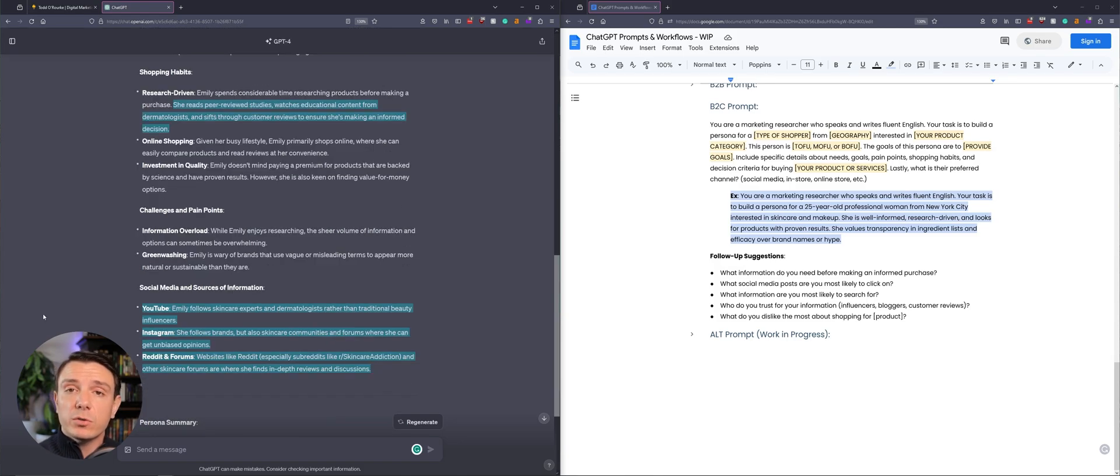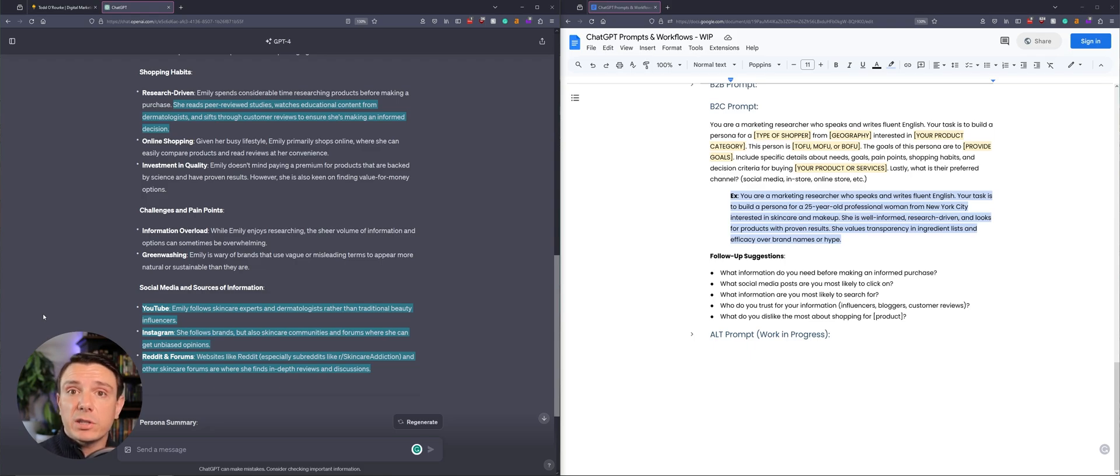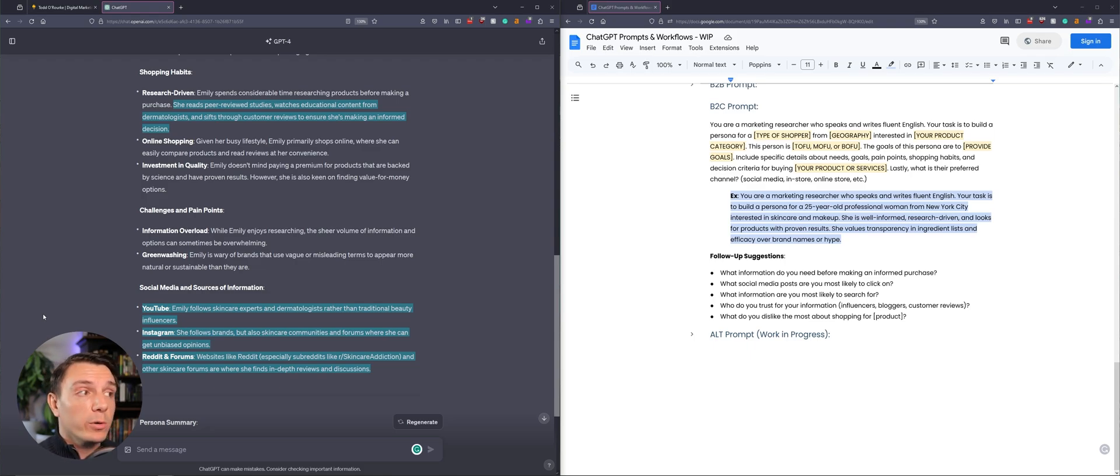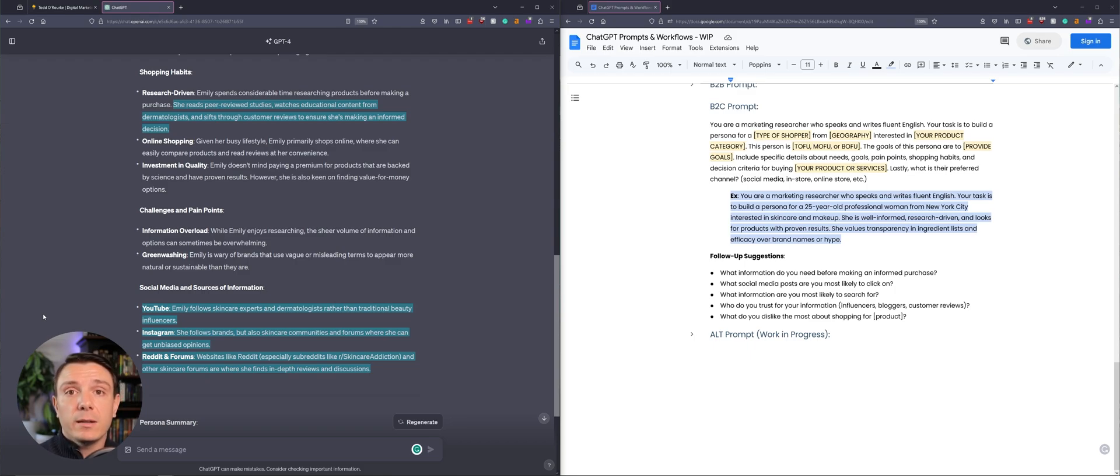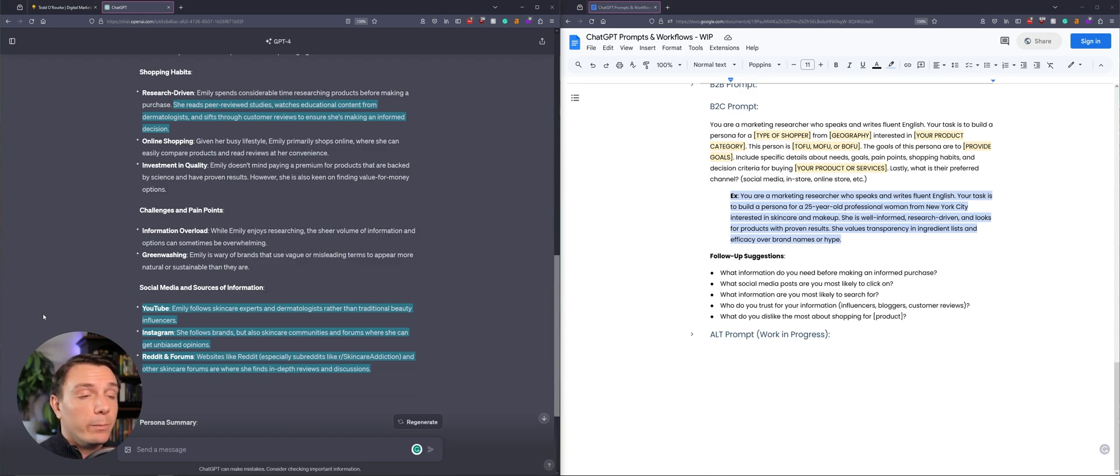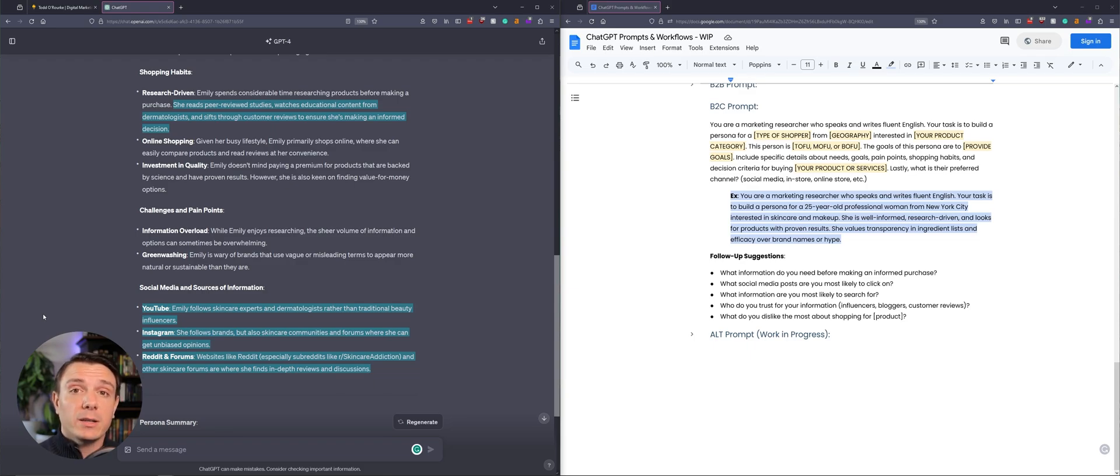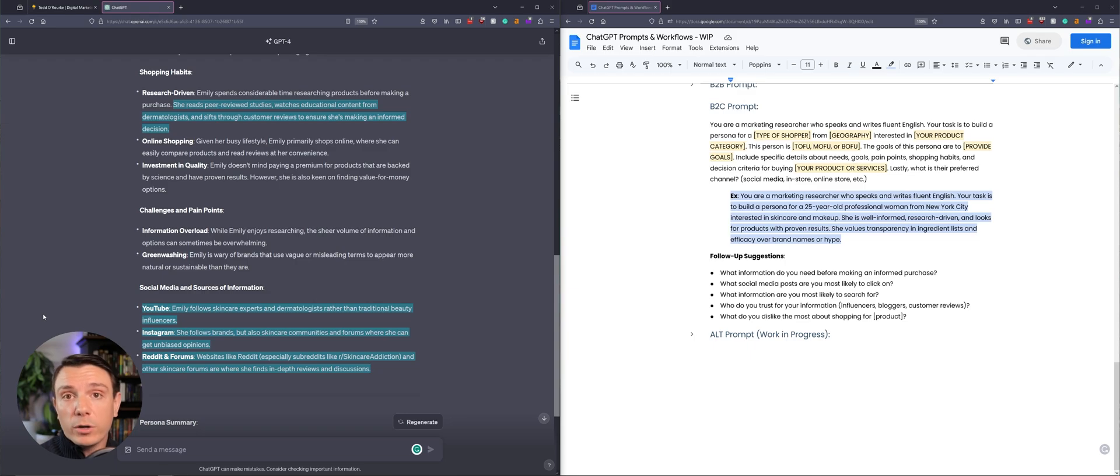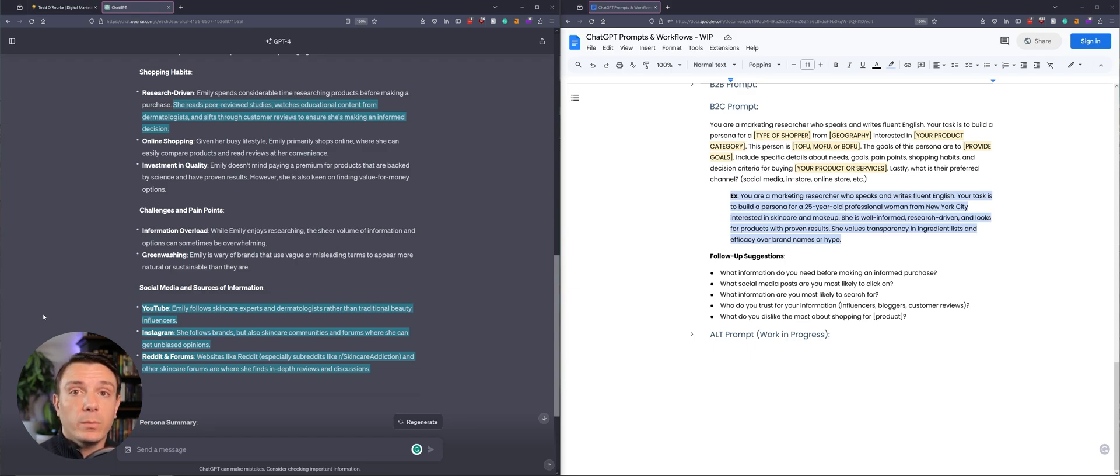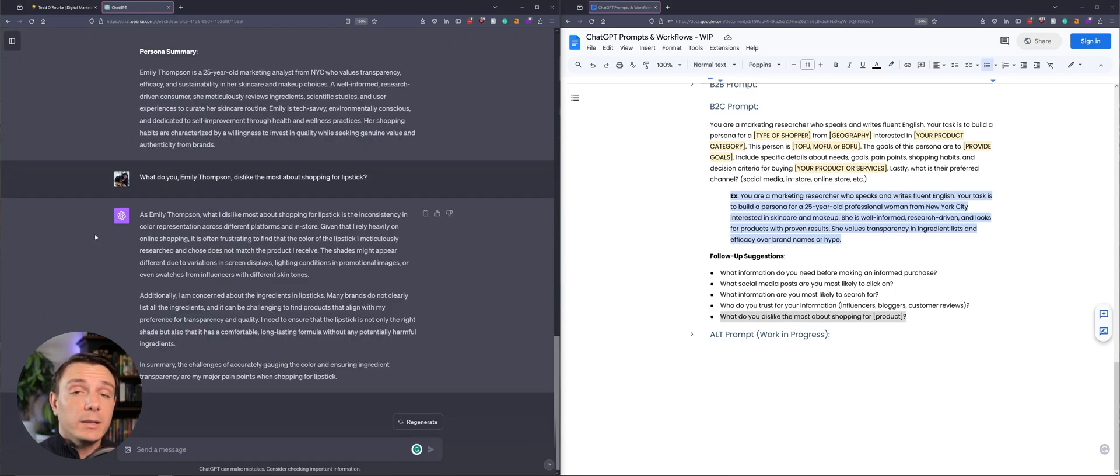We can also start developing third-party resources for parasite SEO. We know that Emily is interested in peer-reviewed studies and educational content, specifically from YouTube, Instagram, and forums. So in this scenario, I would recommend this brand create YouTube videos with skincare experts and dermatologists that highlight what goes into this product, how to apply this product, the benefits of this product, and so on and so forth.